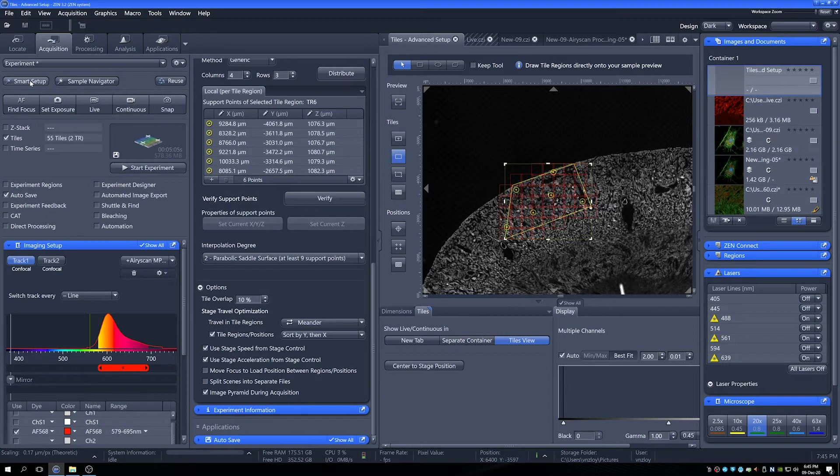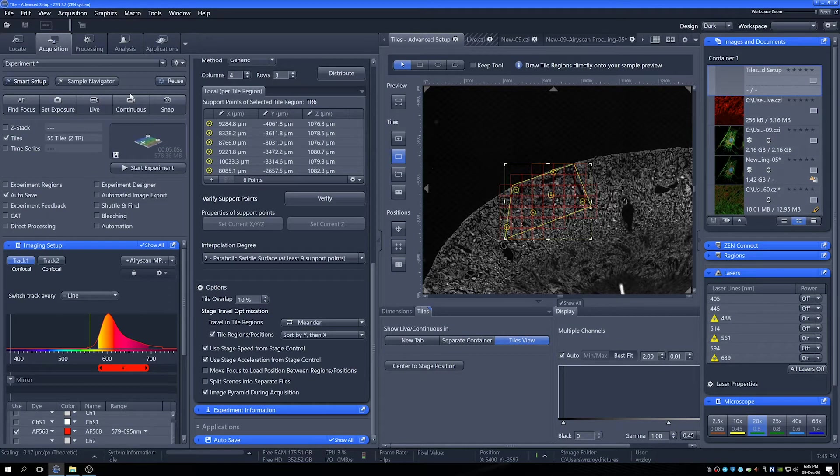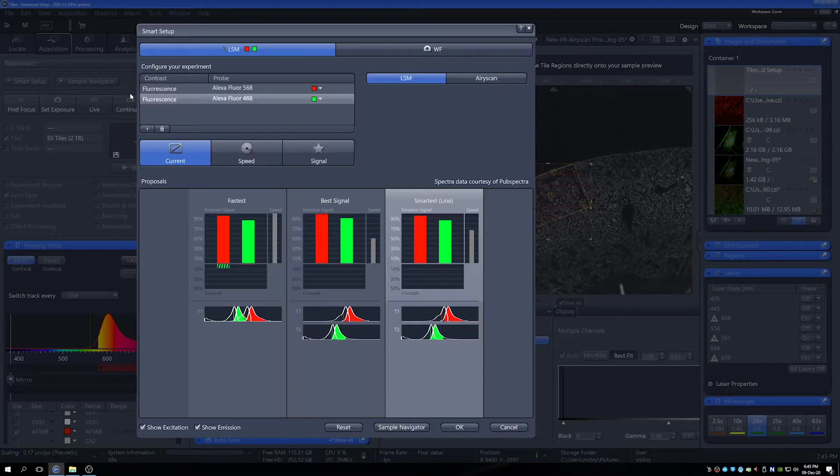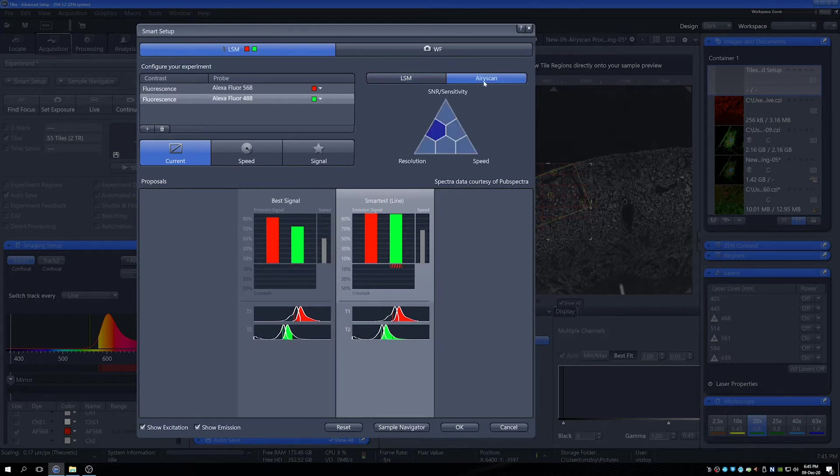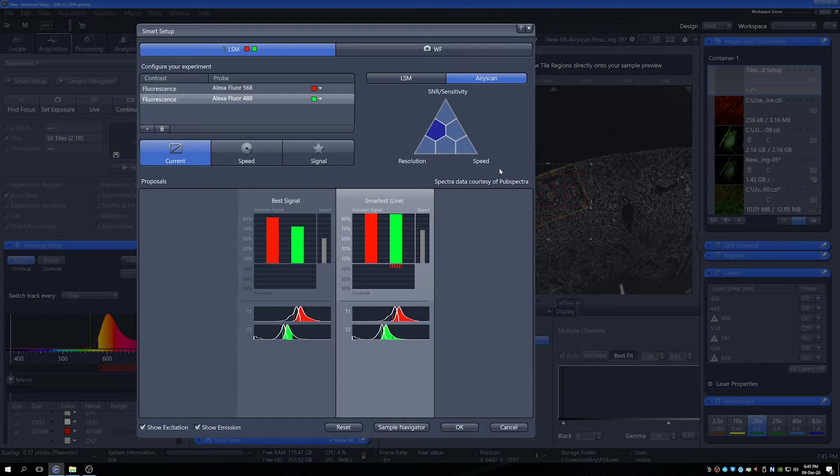So as with initially setting up the LSM, setting up AiryScan in SmartSetup is also generally the quickest way to get things going. So here we have the triangle that basically gives you an idea of what kind of AiryScan you're going to use.